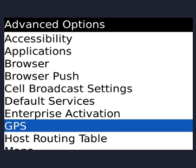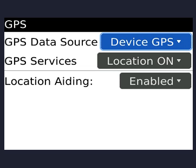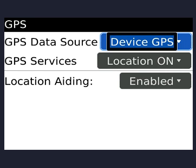When you click on GPS, it will give you a warning message making sure you want to turn on your network to detect your position. Click OK on that, then make sure your data source says 'Device GPS', GPS services is on, location is on, and location aiding is enabled.